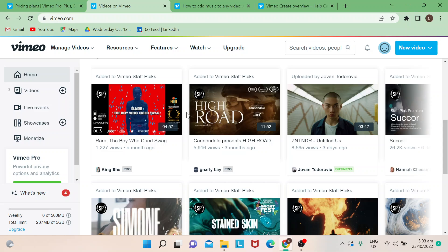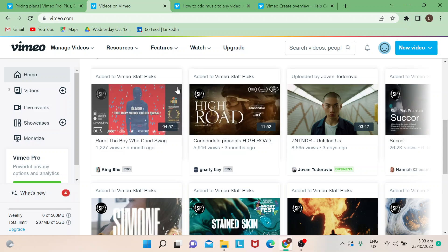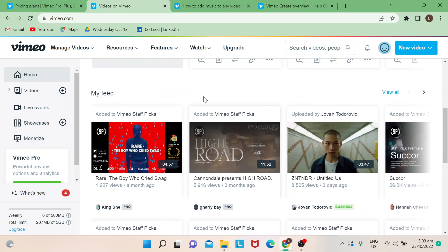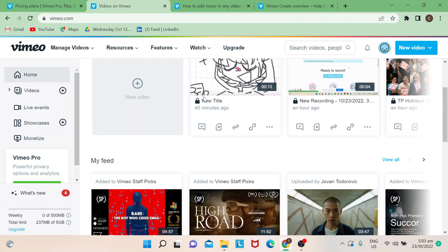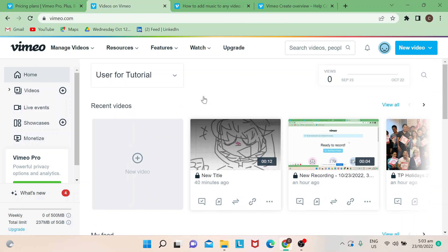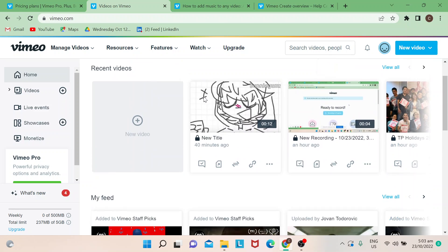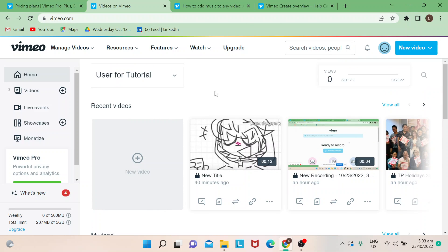Vimeo Create is a video maker where you could edit and add music. If you're familiar with other video creator tools, Vimeo Create is also something that you could use for future purposes if you wish to add or edit your videos. I will show you now how to add music through creating your videos in Vimeo.